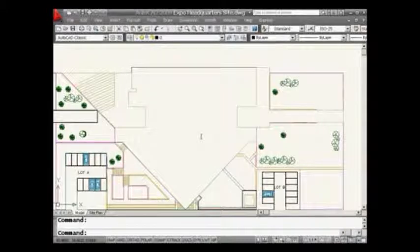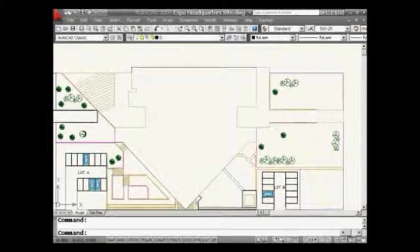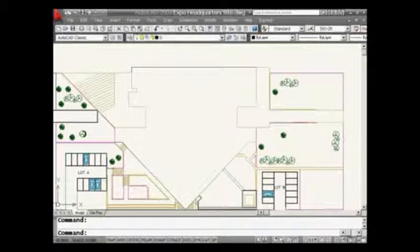In the upper left-hand corner of the screen, you will see the new Quick Access Toolbar. That's what I'm going to talk about today. This is a new feature inside of AutoCAD 2009.